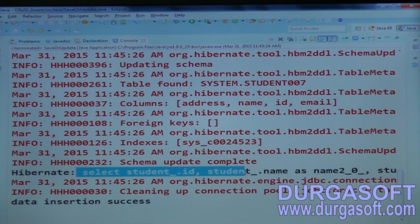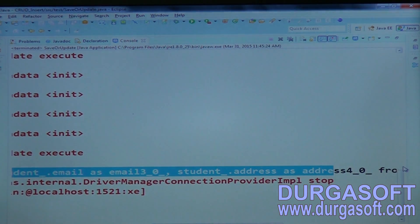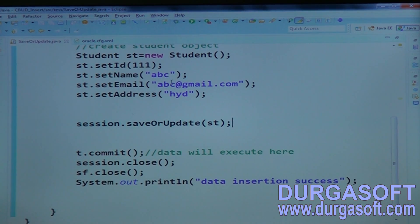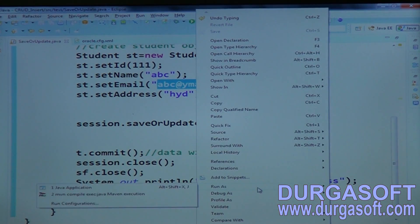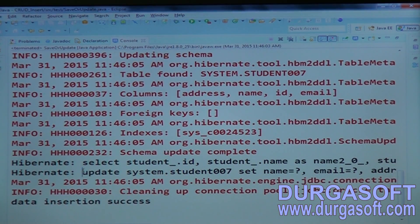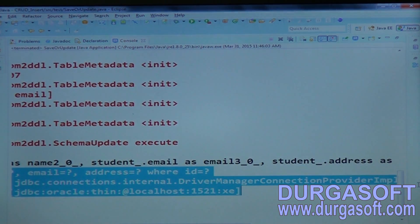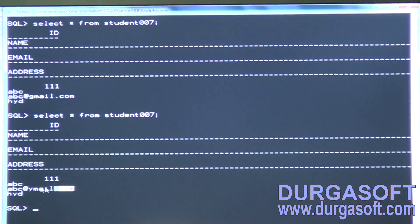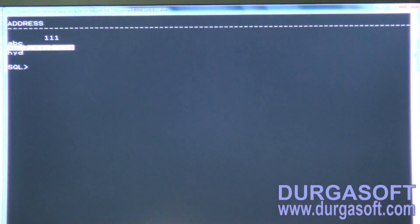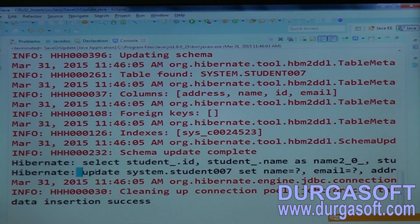SaveOrUpdate first does a select operation. If it finds the existing object matches the input object, it does not update anything. But if the email id is different — say abc@ymail.com vs the existing abc@gmail.com — it performs a select and then an update, changing the email from gmail.com to ymail.com.